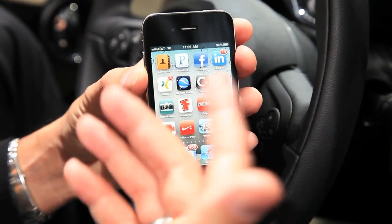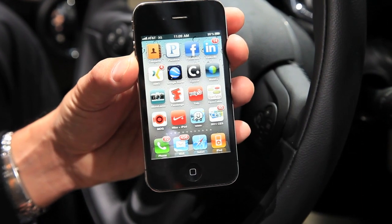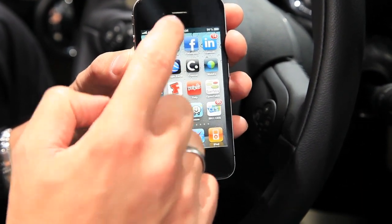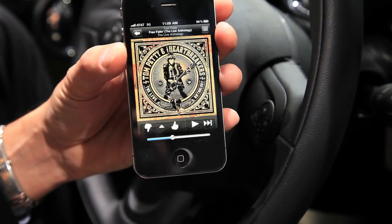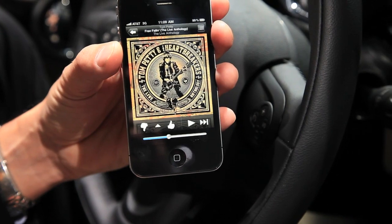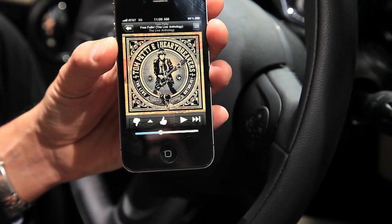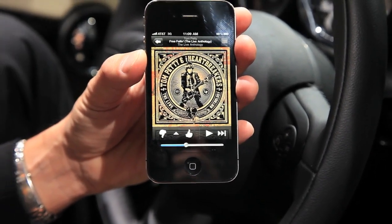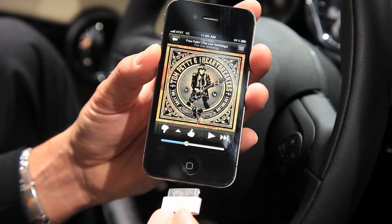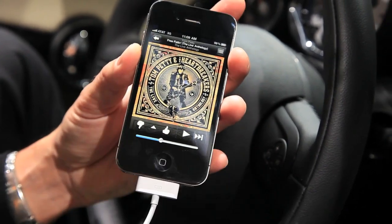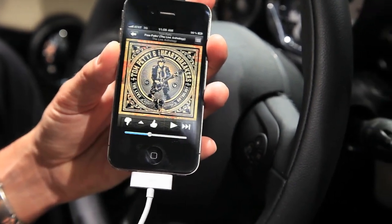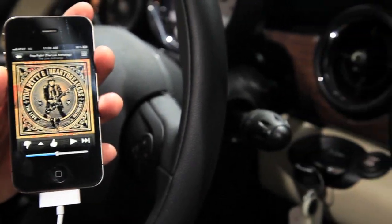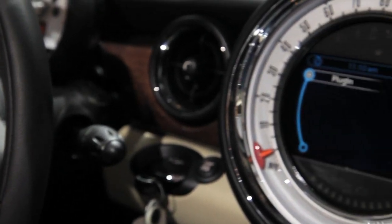Now I'd like to talk about our first third-party app, which is Pandora. I've launched the normal Pandora application and you can see the typical Pandora user interface. I'm plugging my phone in again to show you — the same thing happens as you saw with Mini Connected before.